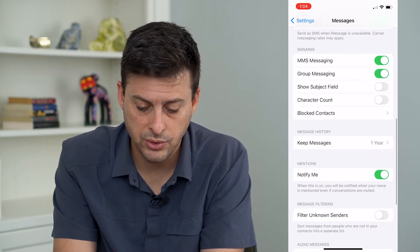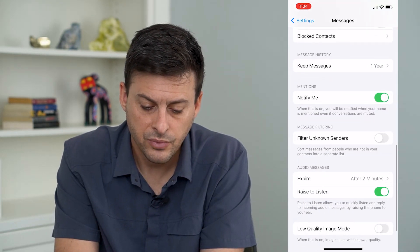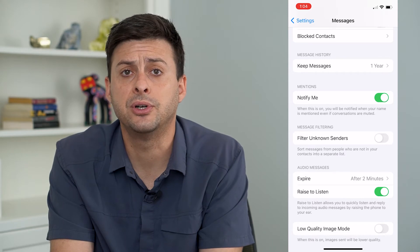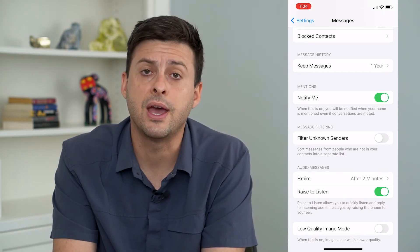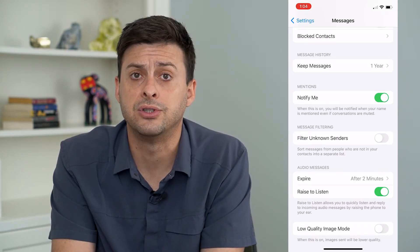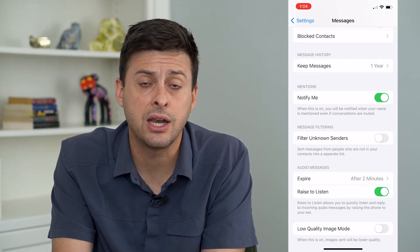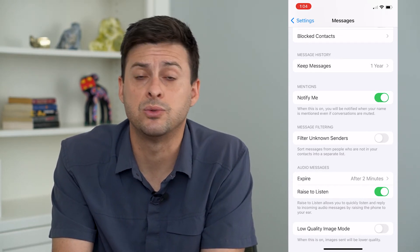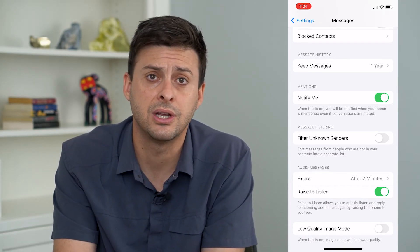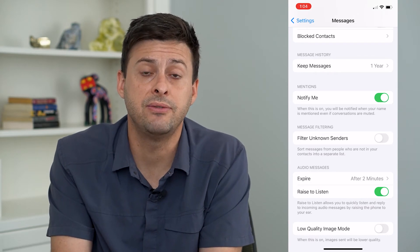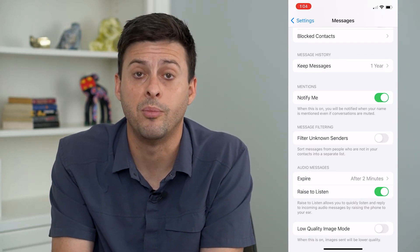Then we will scroll down to where it says 'Filter Unknown Senders' — you might want to turn that off if it's turned on. This means that anybody not in your contact list will be filtered to a different location, and you might be receiving text messages you just don't know about.